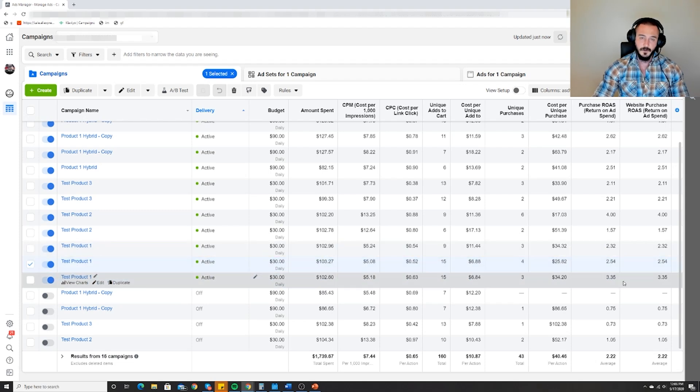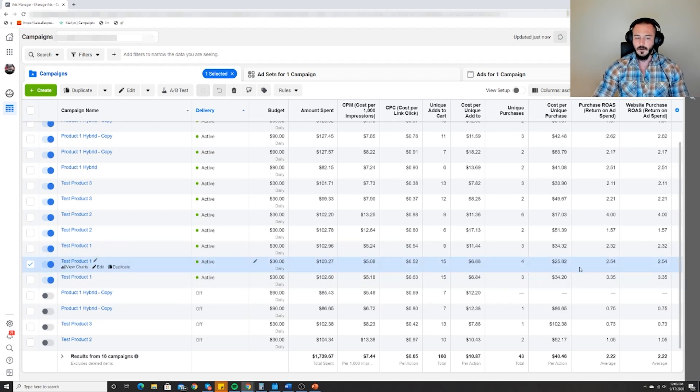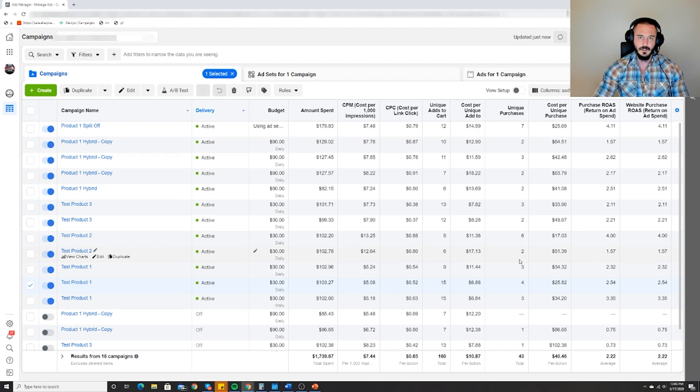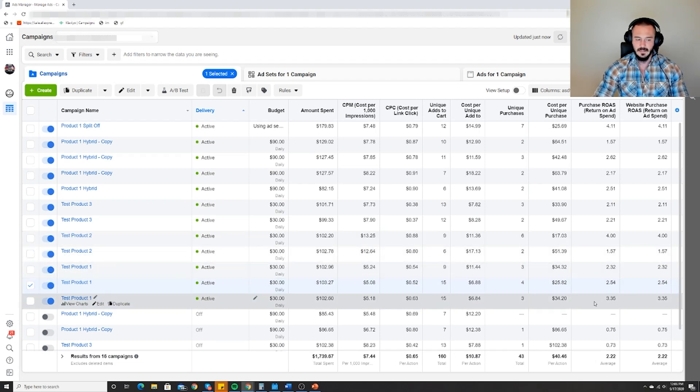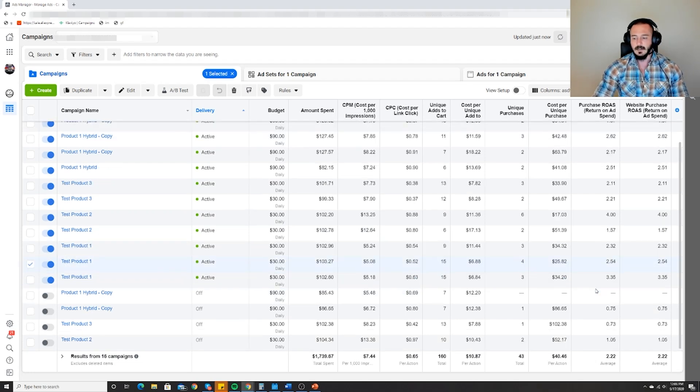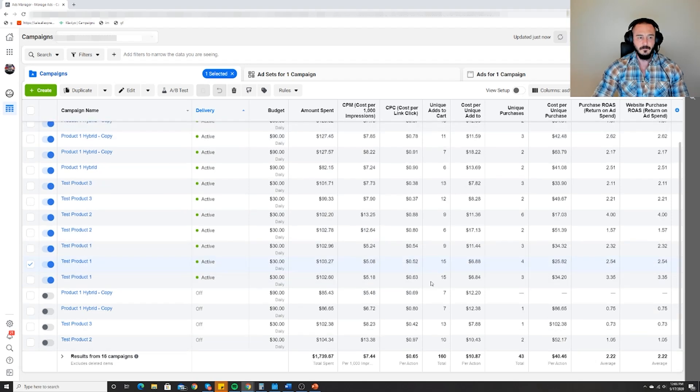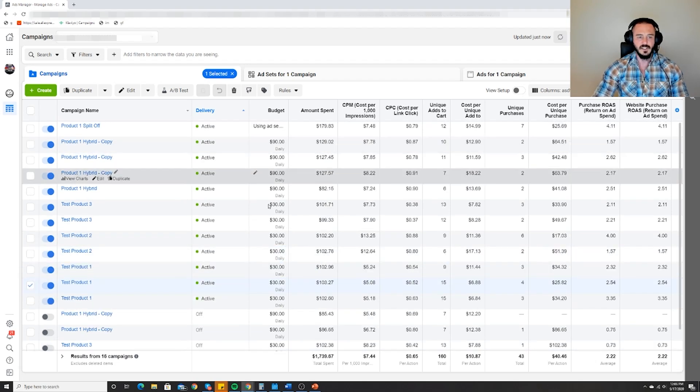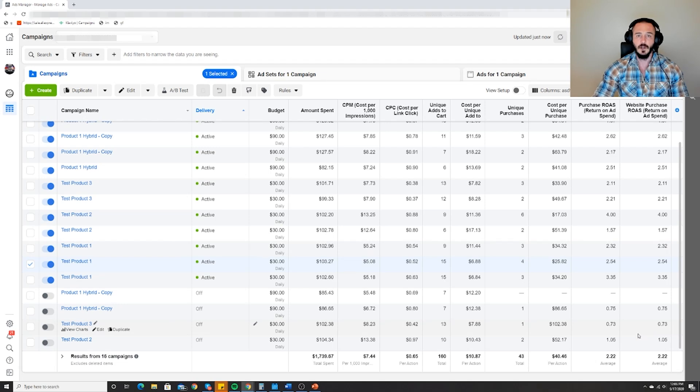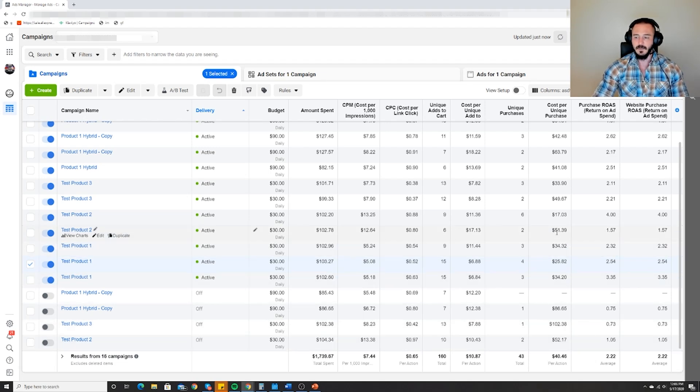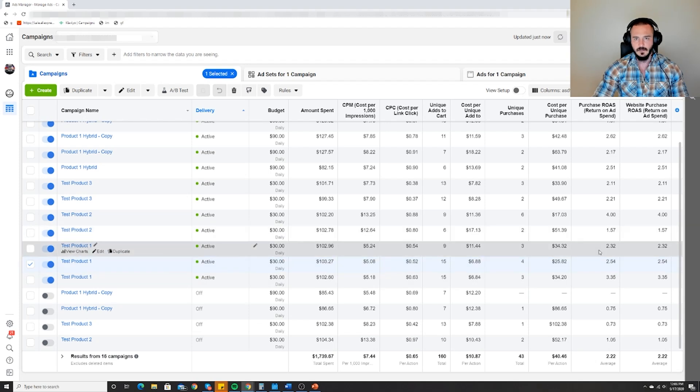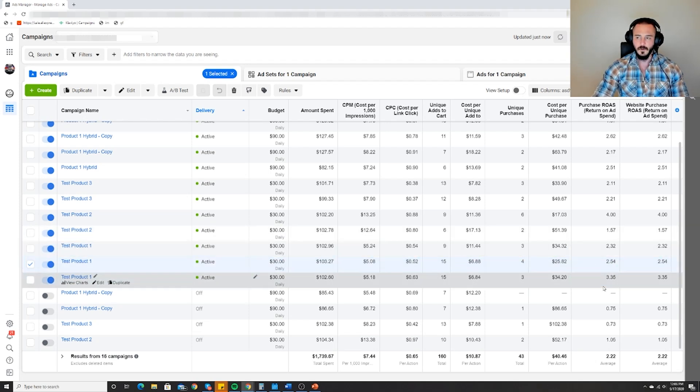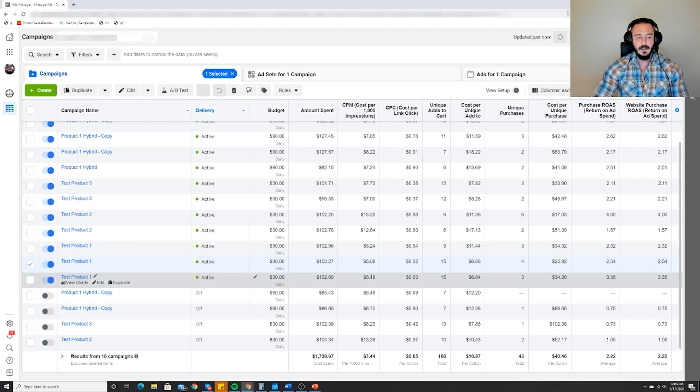We are profitable on all three. There's a couple different ways that I teach scaling and it's dependent on different circumstances which are all determined by data. I decided to do a split-off campaign, a more aggressive scaling, because it was so consistent across the board. This is what I love to see on a product - consistency across multiple ad sets over a period of time.